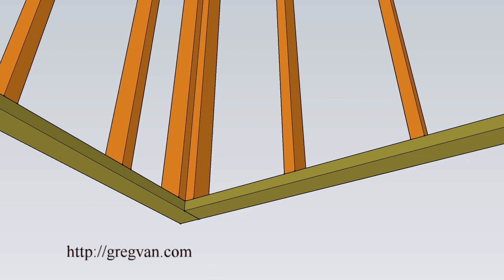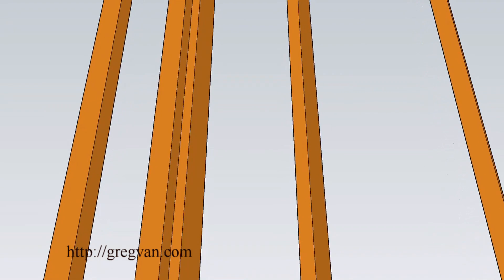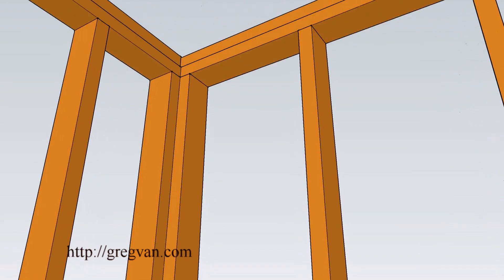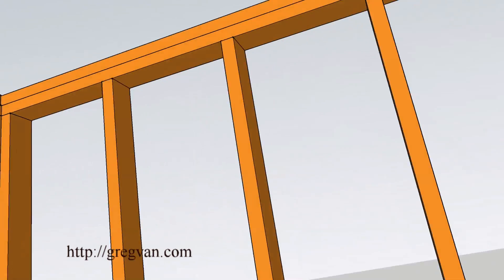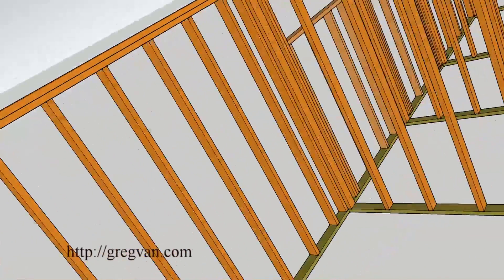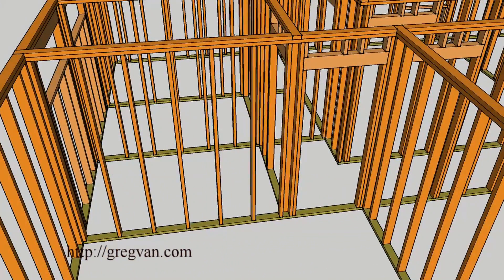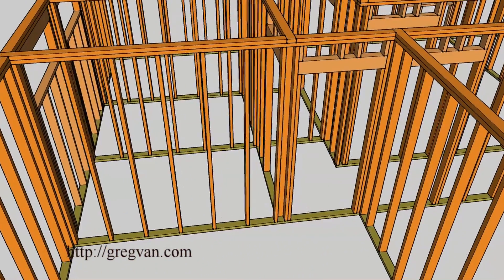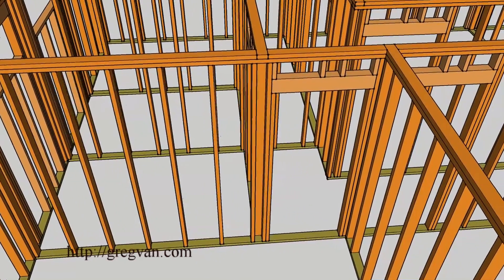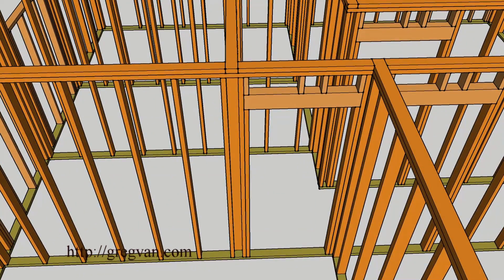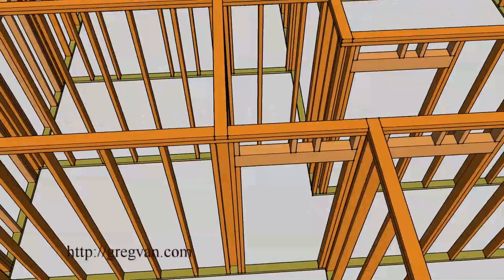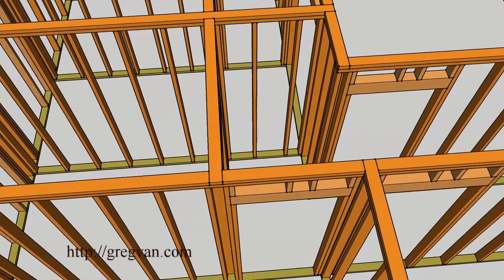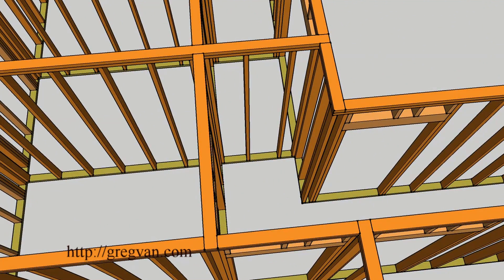This is the bottom framing plates. Now the bottom framing plates don't need to be treated lumber on a subfloor, they can be regular lumber. I have treated lumber here because this was a model I used for a home with a concrete foundation, so I didn't change out the plates.